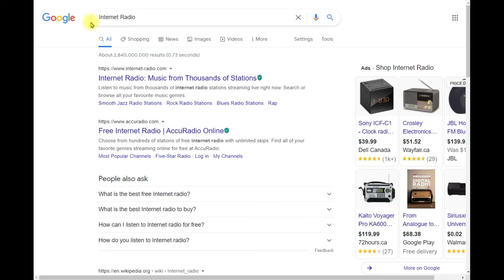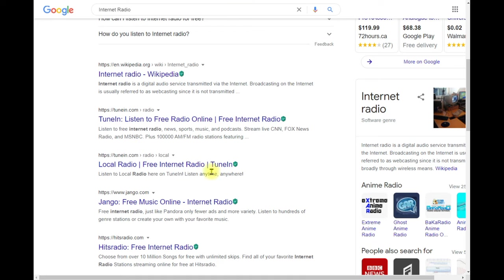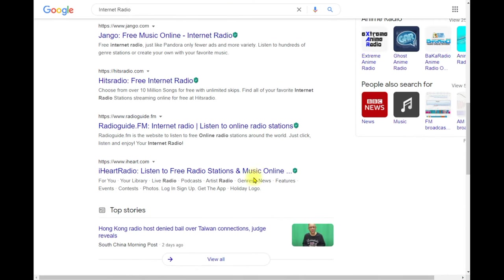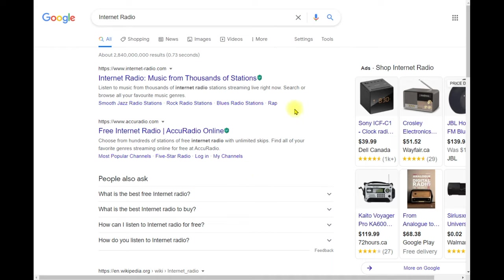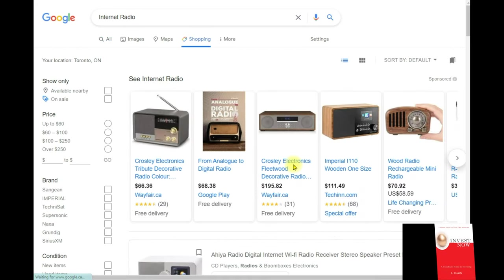All you have to do is search 'internet radio' and you'll see how many options there are. Another way to listen is to buy a dedicated internet radio device — you can search 'internet radio' in a shopping section and see available devices.